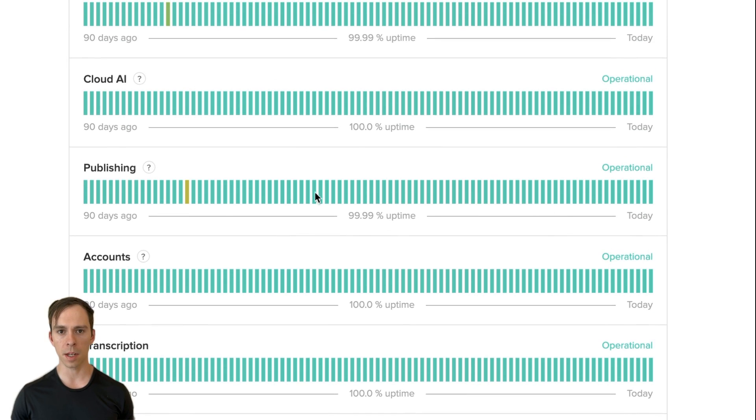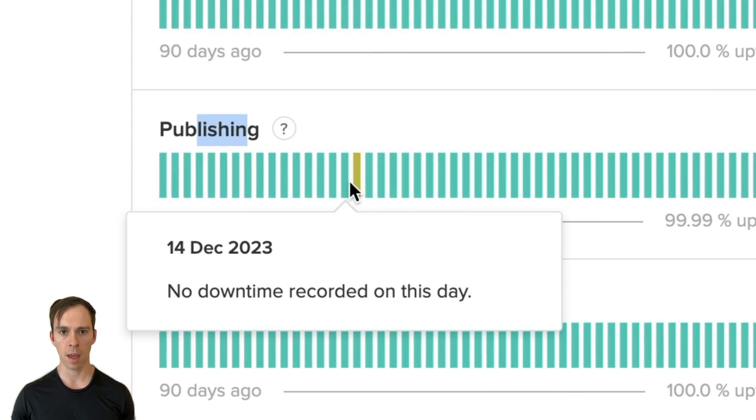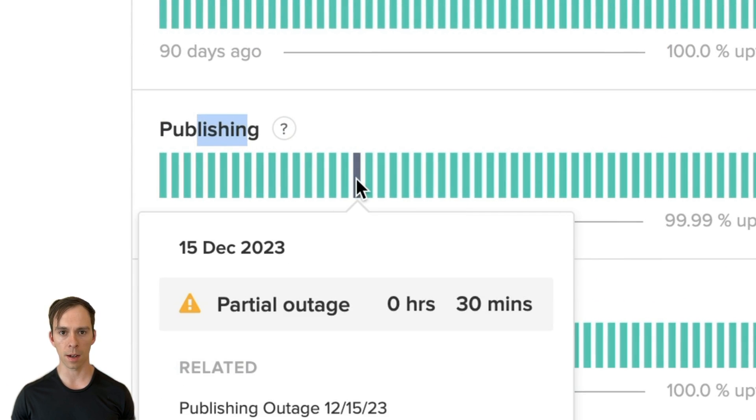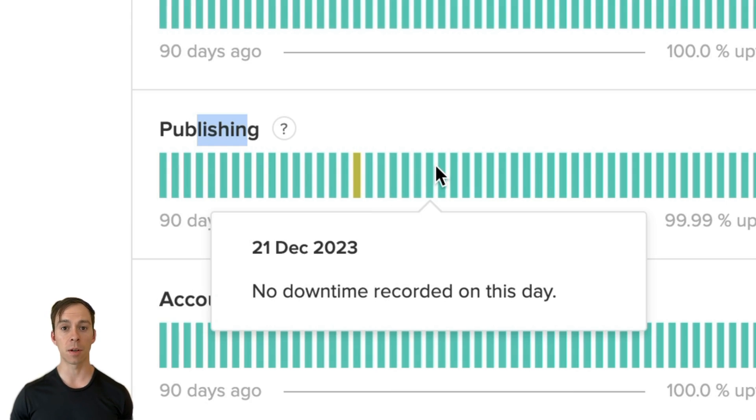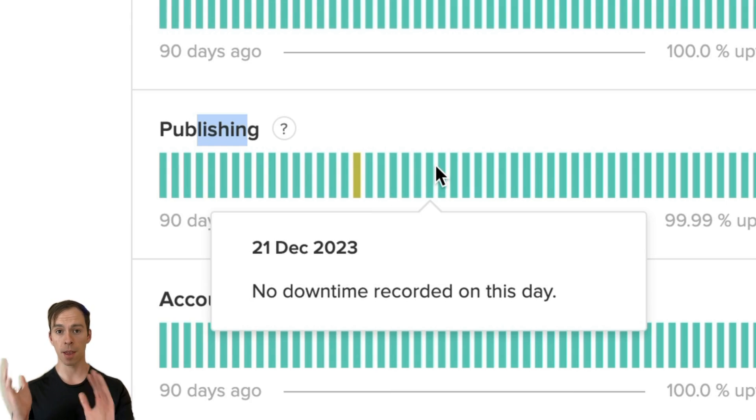And you can see here's the publishing one. And on December 15th, there was an outage. I actually remember that I was on at that time and you couldn't publish to YouTube. So that's something that can happen.